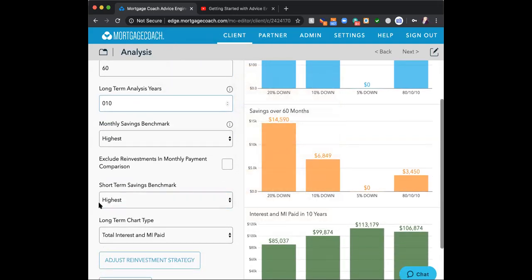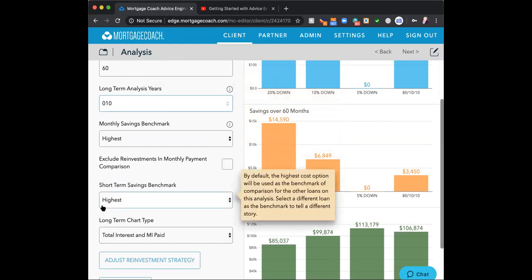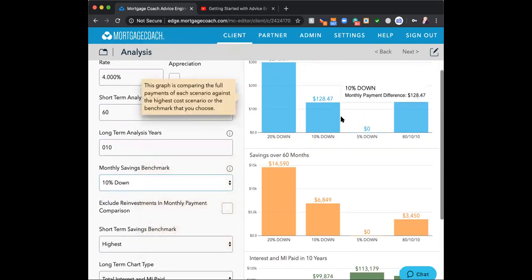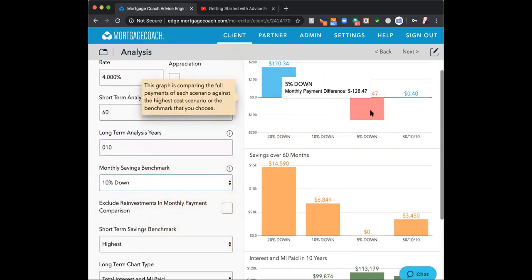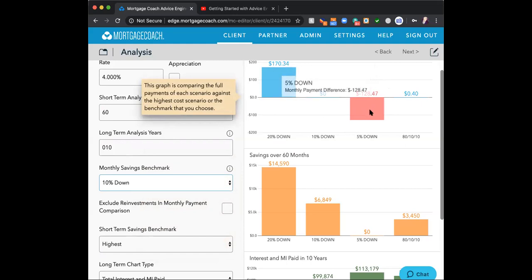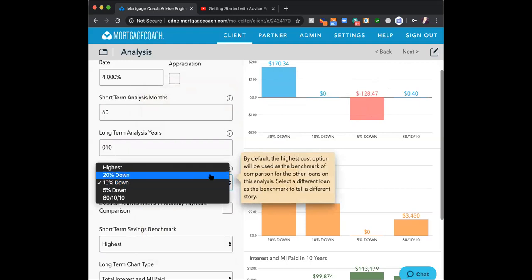Benchmarks — I never touch these. All they do is change the graph to reflect different information, but it places red on the display. Unless a client has gotten a presentation from somewhere like Rocket Mortgage and I want to compare my loan to theirs — showing that Rocket Mortgage's offer isn't the best — I can set the benchmark as their loan and show the savings or cost of that option compared to mine.